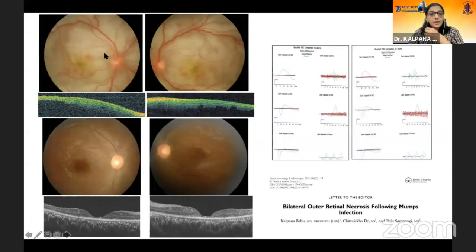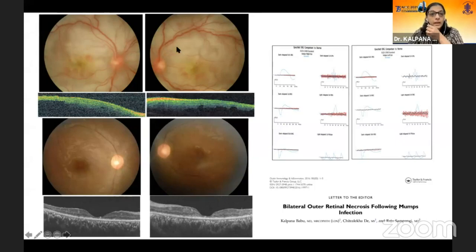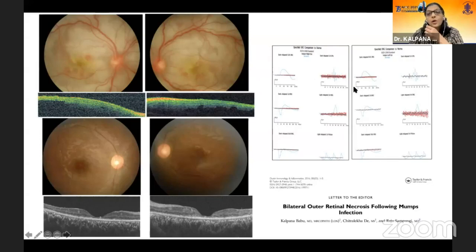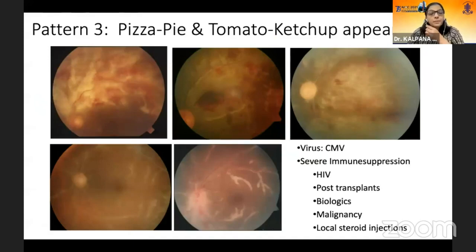This is another case which looked like progressive outer retinal necrosis, but was caused by the mumps virus. The retinal edema improved, but the patient had extensive outer retinal atrophy, unrecordable ERGs, and has just perception of light. This was a nine-year-old girl.